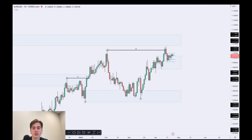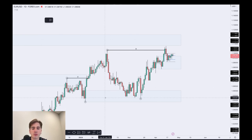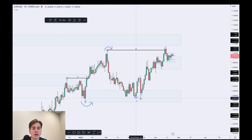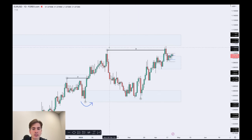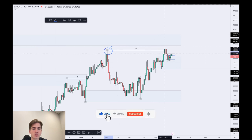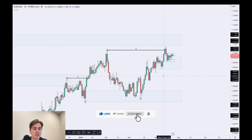Starting off with Eurodollar. Eurodollar is still in a bullish trend overall. If we look at the daily, we had this swing low, higher high, higher low, higher high. Since taking out this high over here, we have kind of seen a fake out on that high, pushed down in towards the downside.